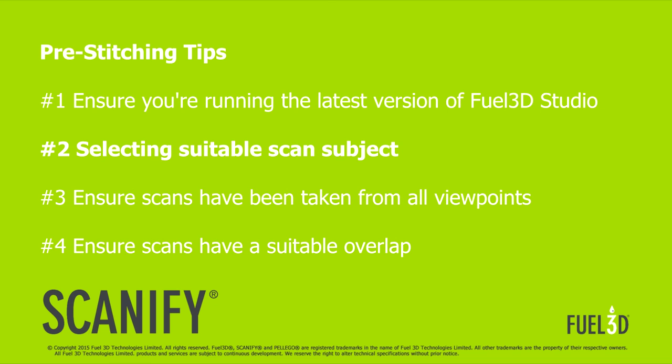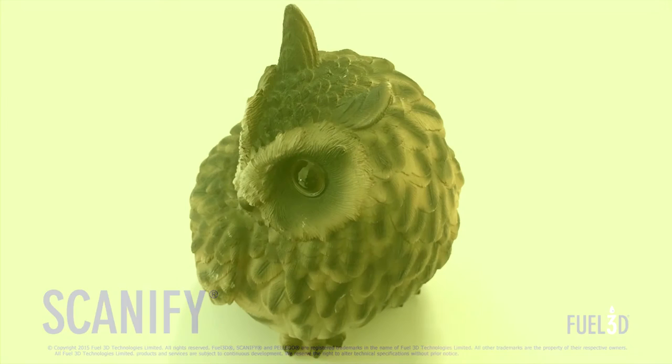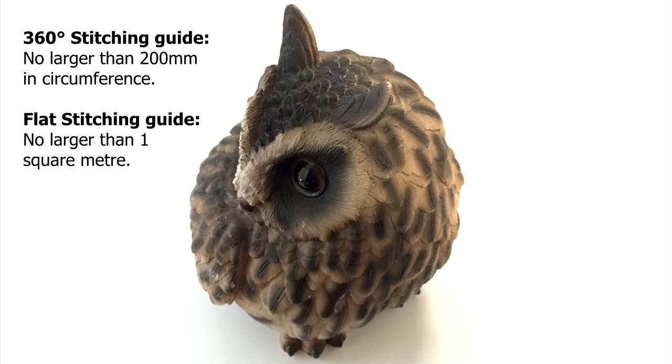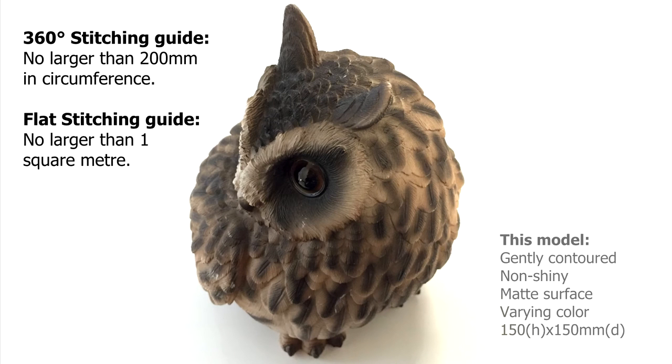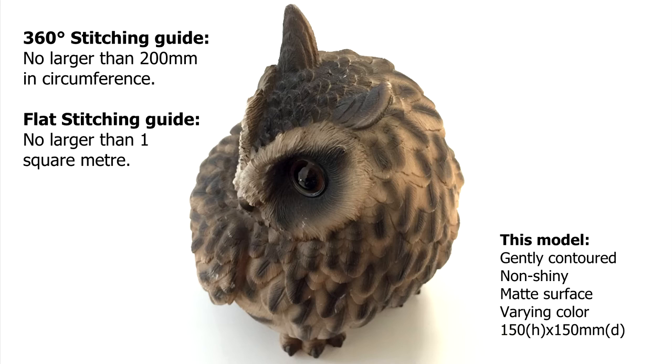Next is selecting a suitable scan subject. When selecting your object for stitching we recommend nothing larger than around 200mm in circumference, or if the model is flat you can increase the range to around one square meter. The model we're using is around 150mm tall by 150mm in diameter.